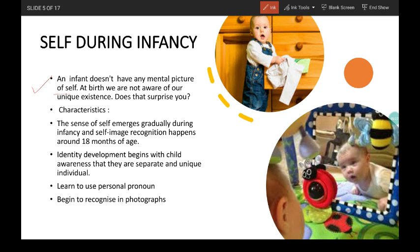For example, when an infant brings his hand in front of his face and looks at it, he doesn't realize that the hand belongs to him. Similarly, he does not realize that he or she is different and unique from other people around them.